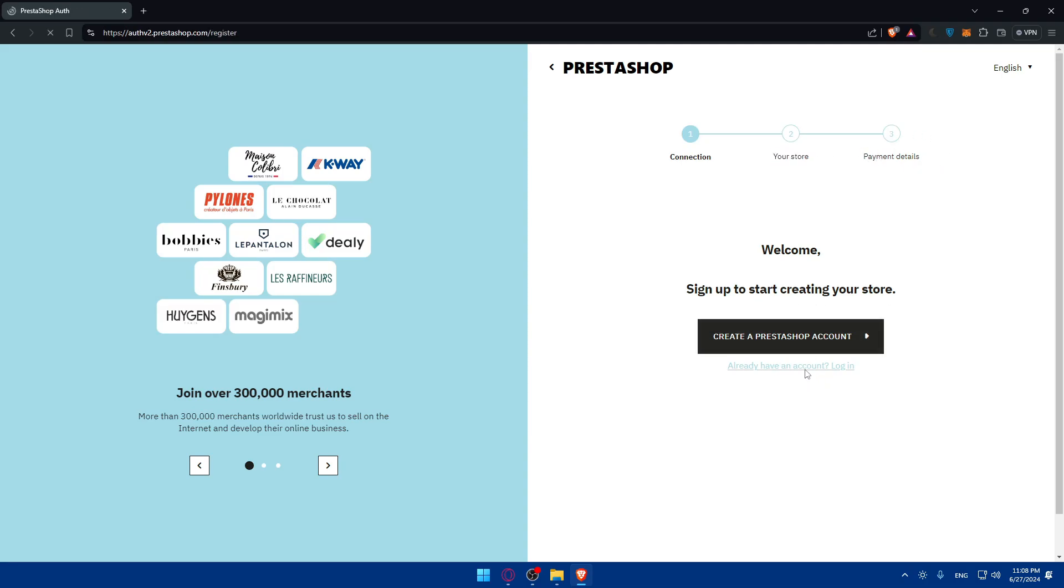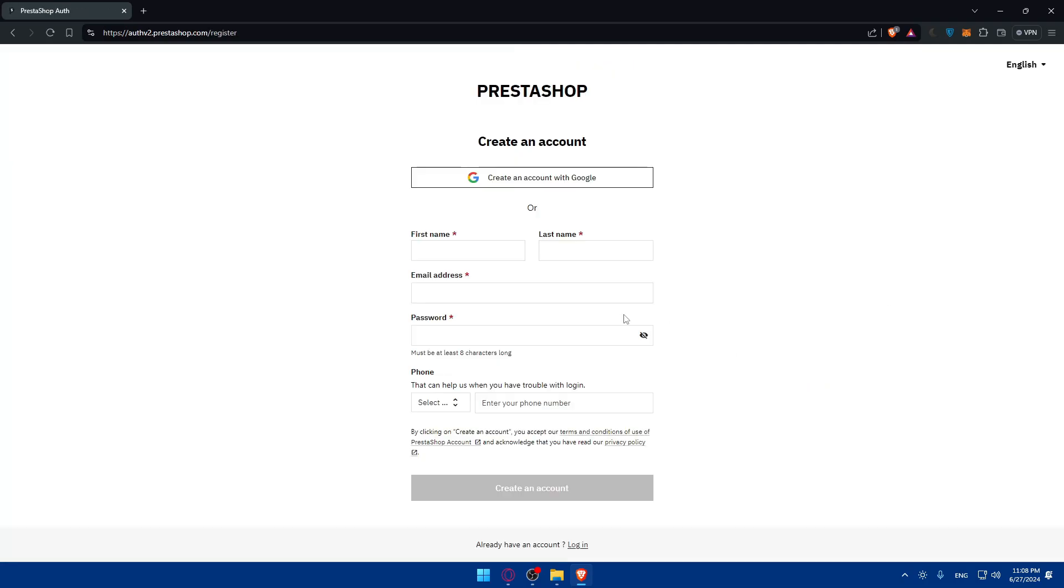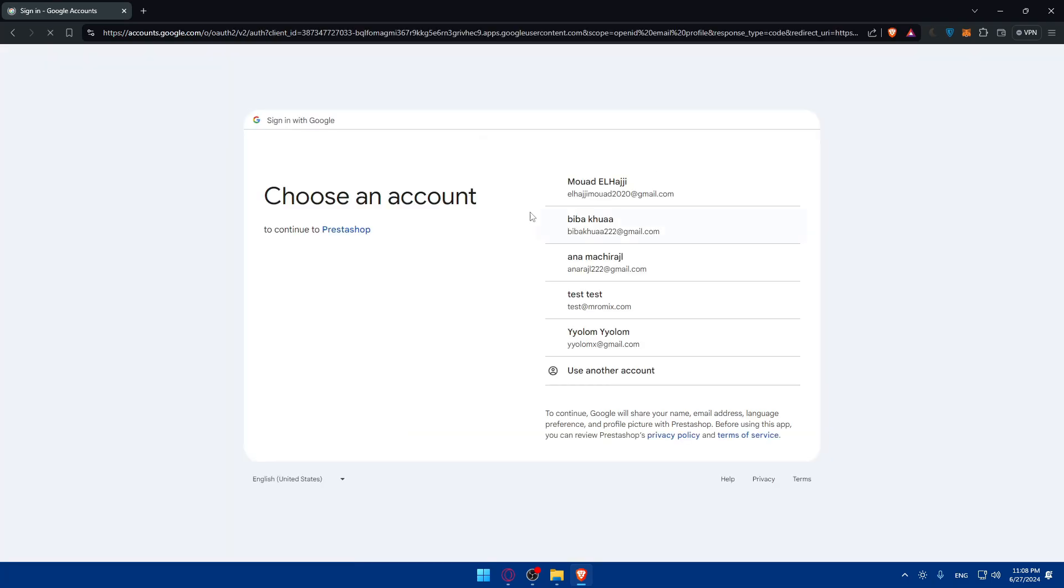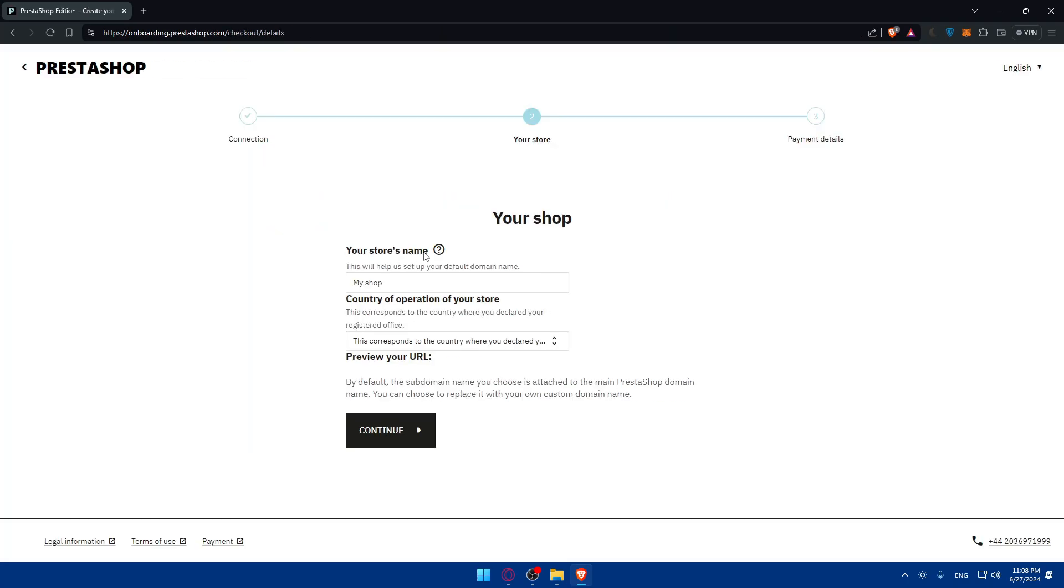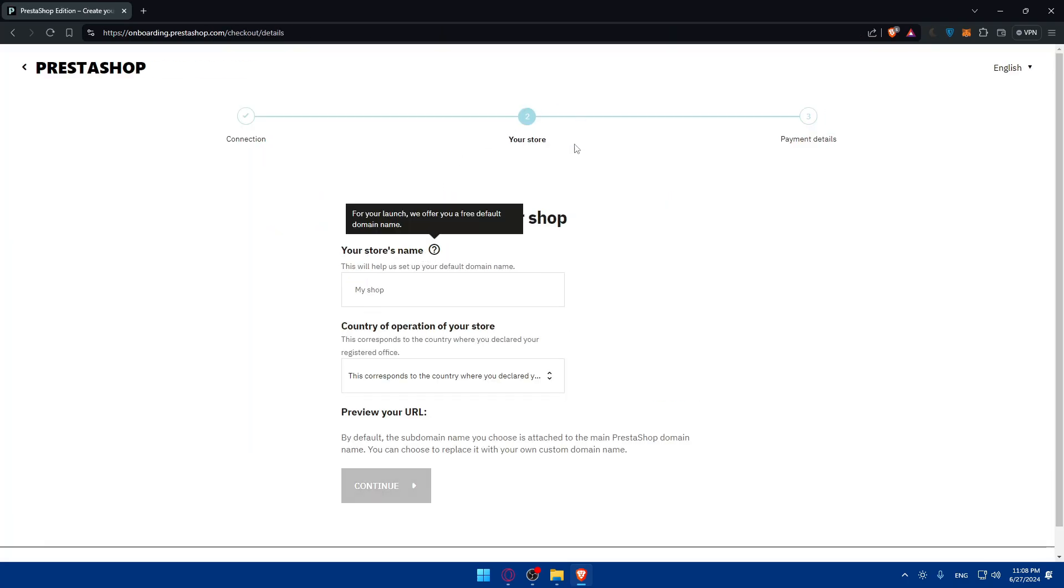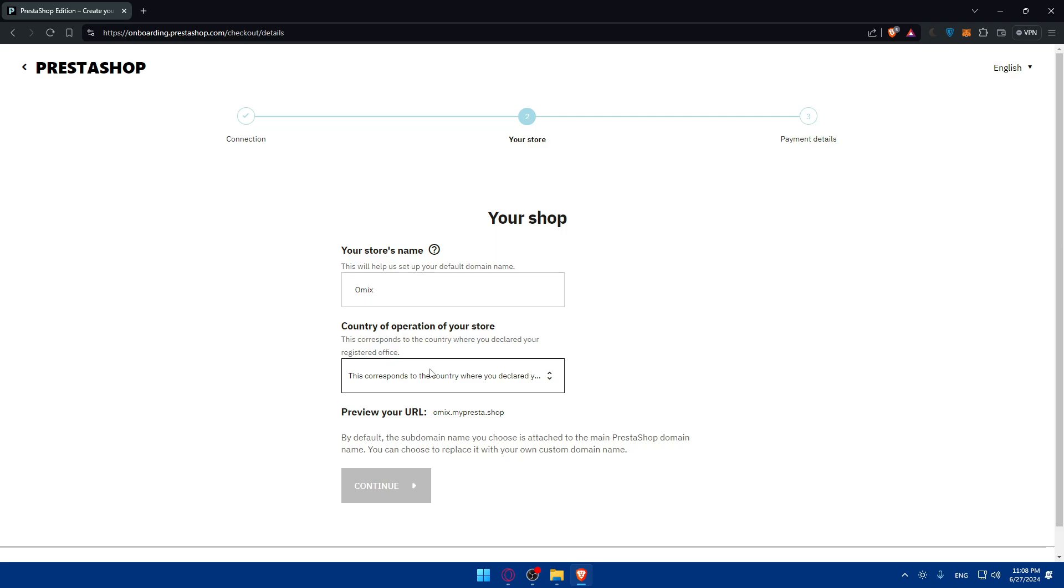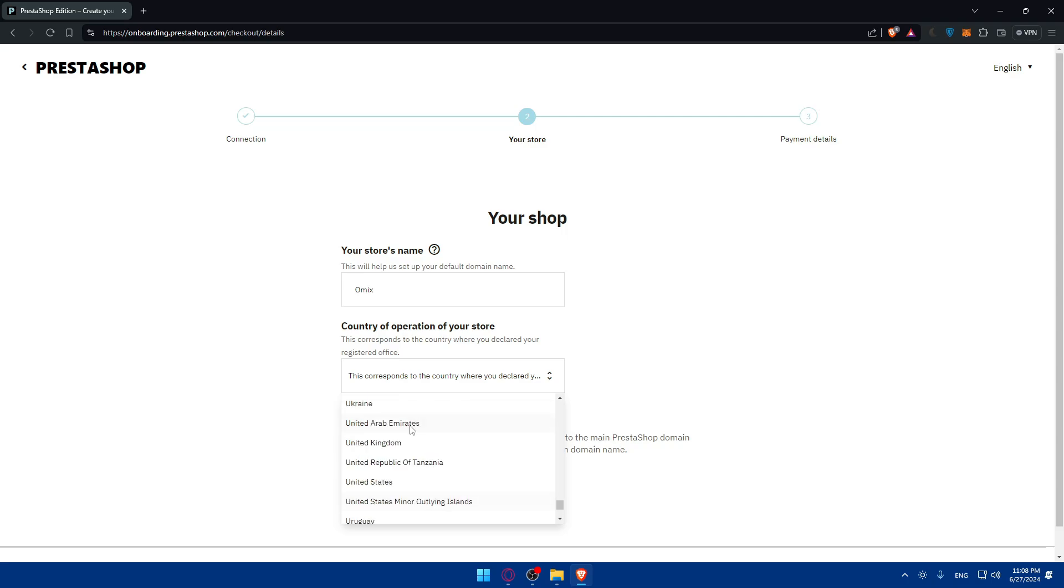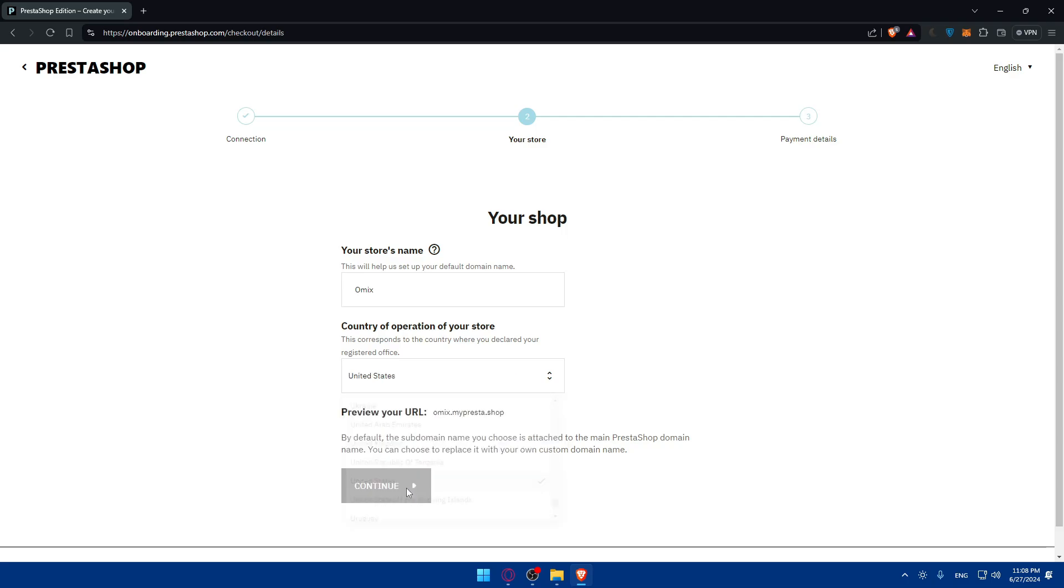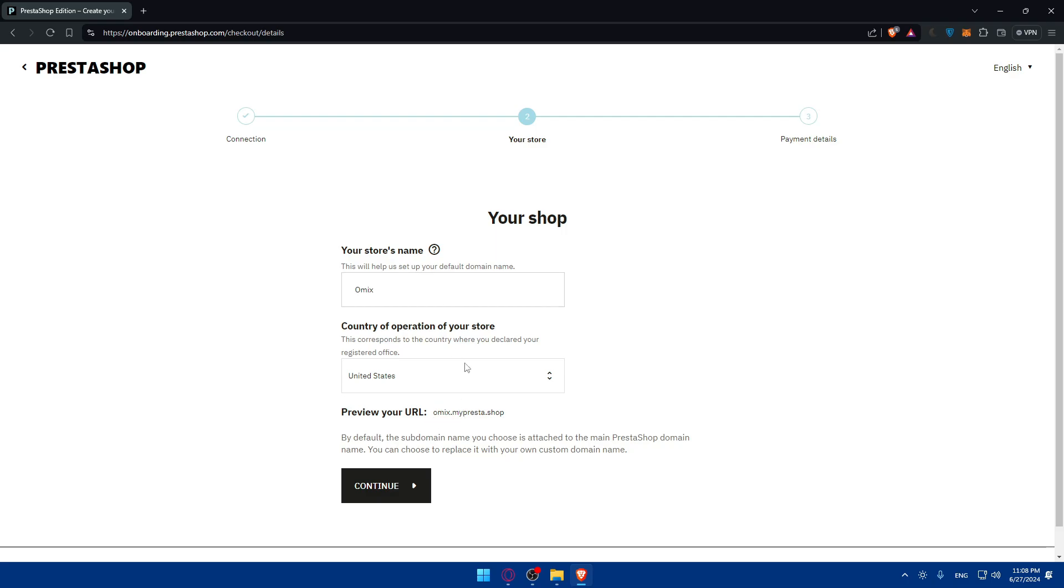You'll have to add your card, connect your store, and enter payment details. Create an account or login. You can continue with Google if you don't want to go through all the steps. You'll have to fill up the store name, the registered office, choose your country, and you'll be able to preview your URL.